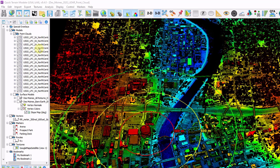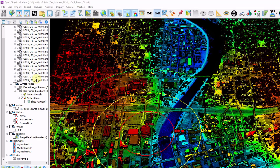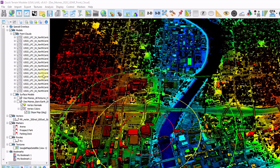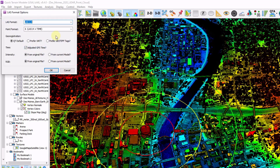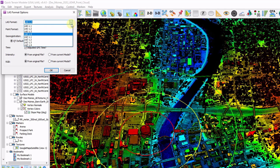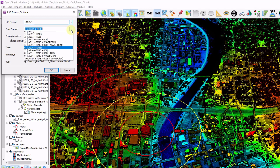Here I have a workspace loaded with many point clouds, surface models, vectors, markers, routes, images, bookmarks, and even a movie loaded. Each individual file can be right-clicked to be exported in the appropriate file type. Keep in mind for point clouds, you may want to check out the LAS-LAS custom, where you can convert back and forth between LAS and LAZ and the various point format types.